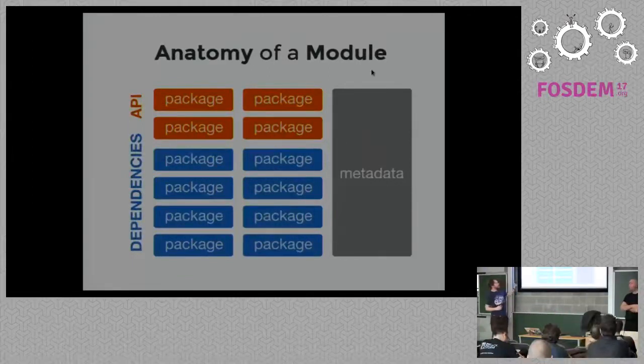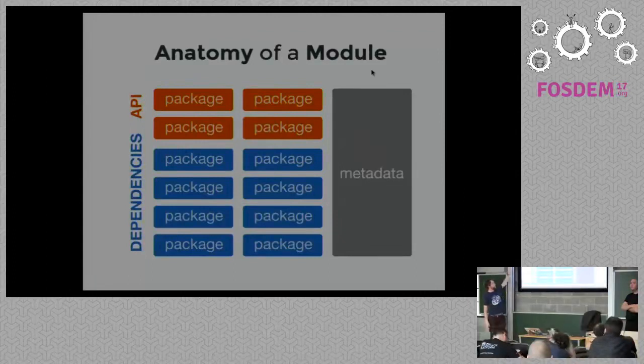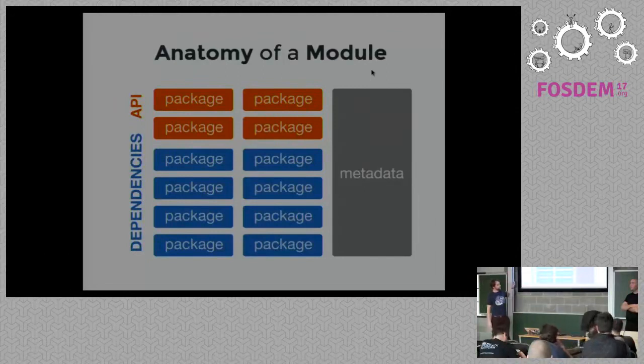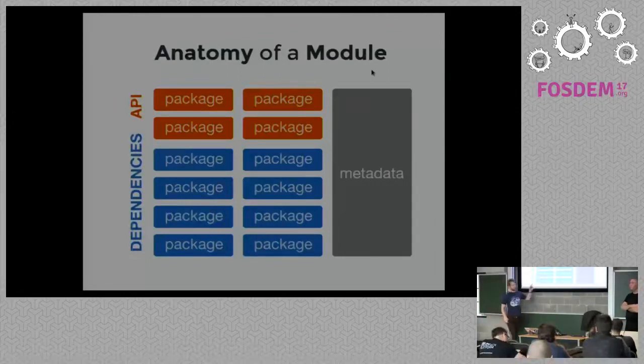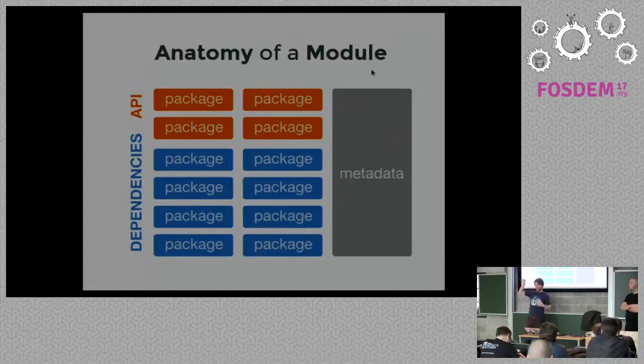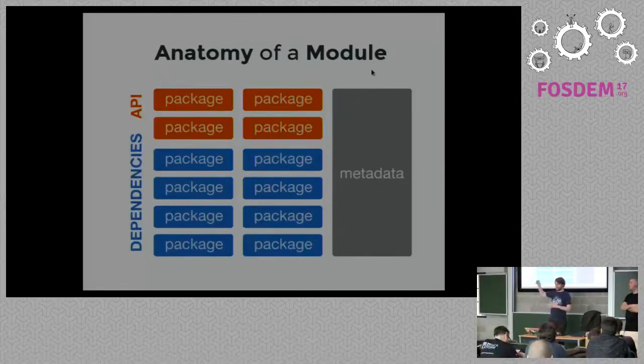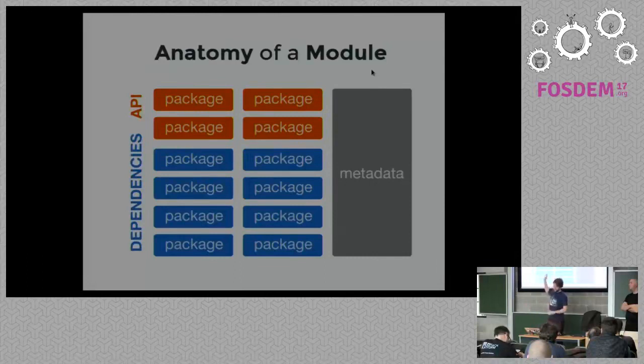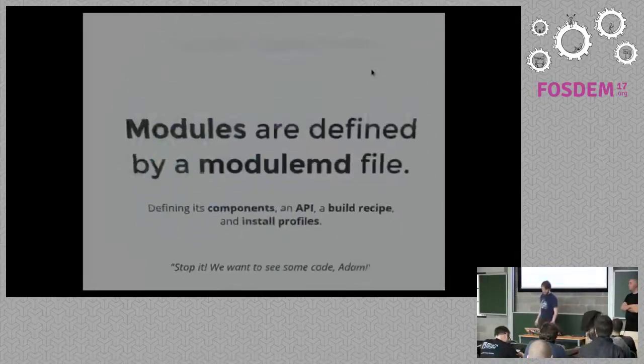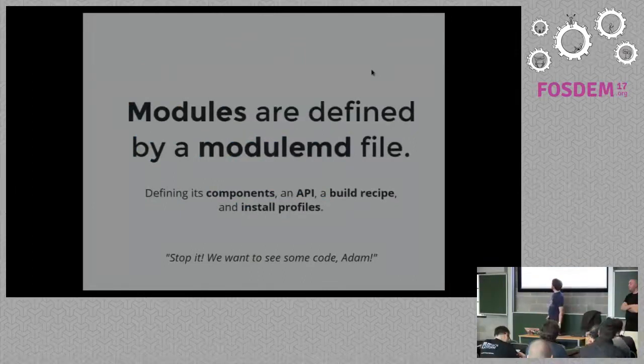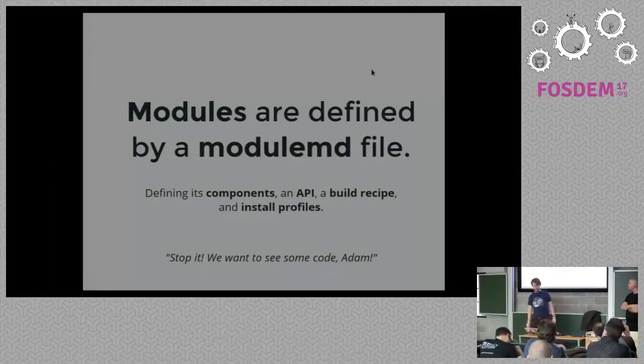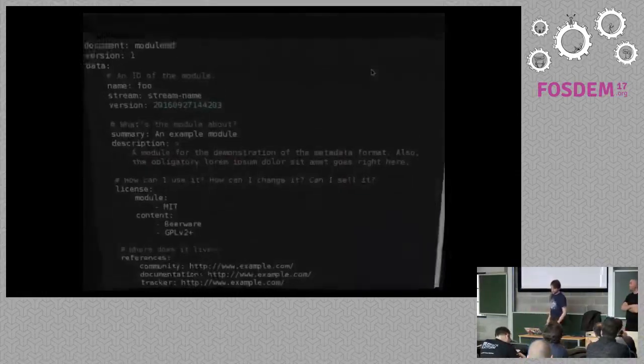And as I said, modules are like applications. So, it can be database, it can be Firefox, but it can be also LAMP stack or basically any group of packages. And it will look like this. So, I will have packages and some metadata and I can also have packages as an API and as dependencies, which the difference is that if I, for example, have a Firefox module, the Firefox package will be API. This is the only package I care for, but I can have full dependencies, libraries, etc., which are not guaranteed to be stable. But users won't care about this. Users care only about the API.